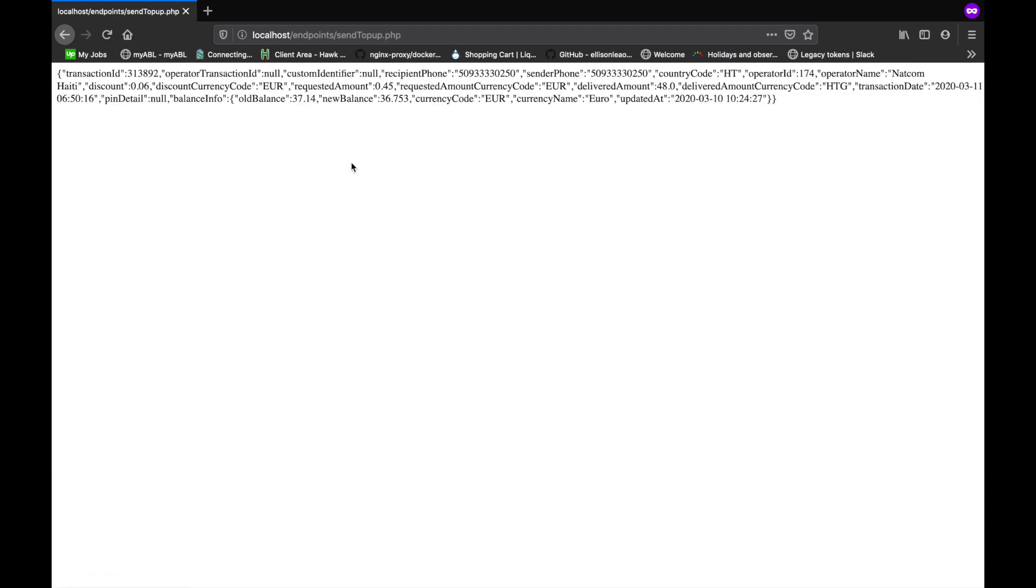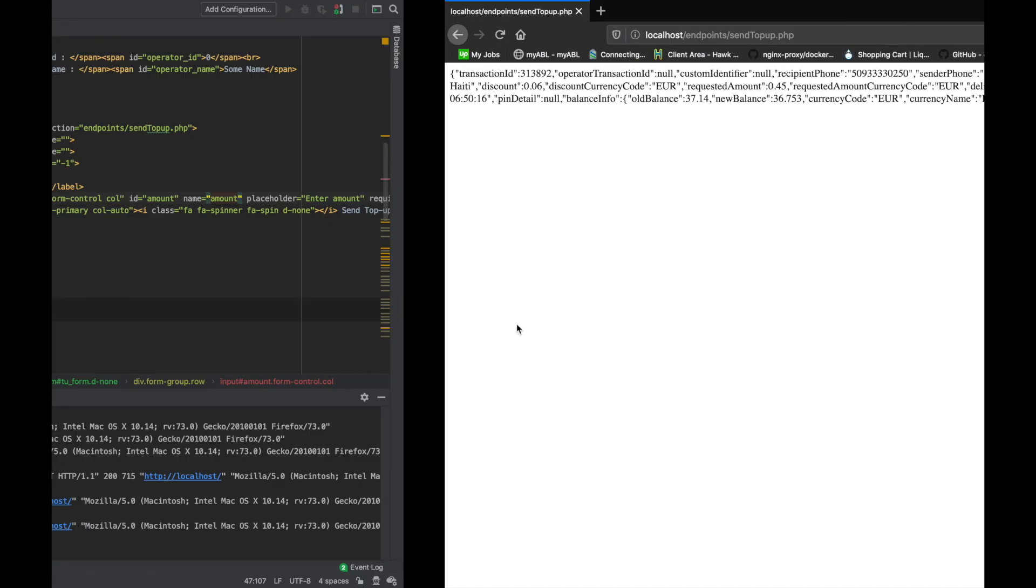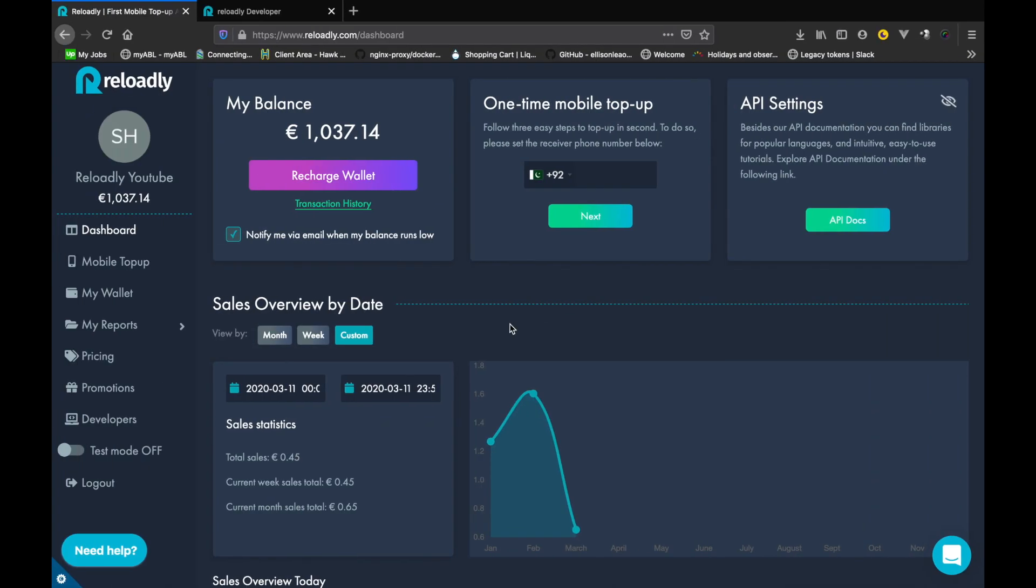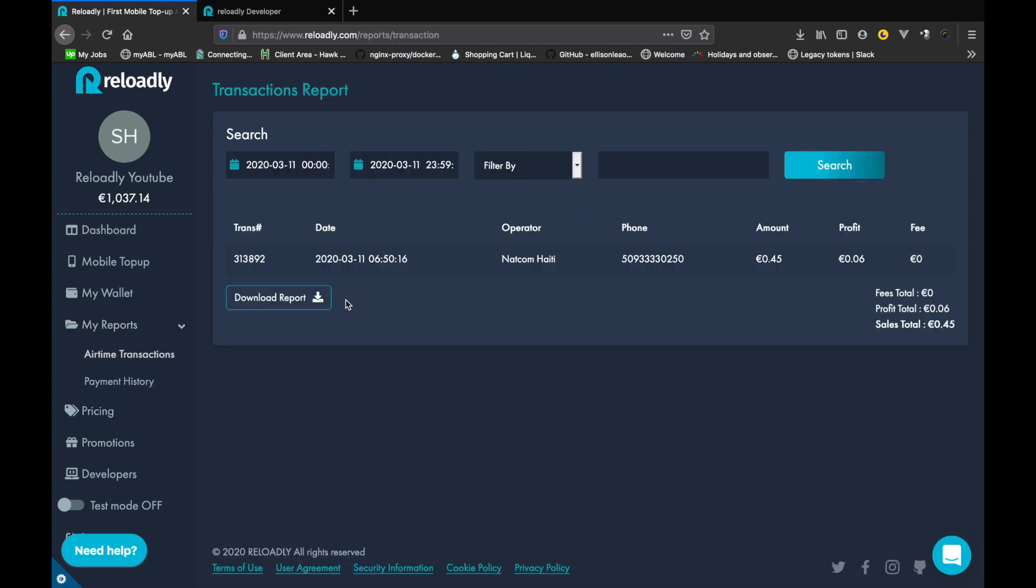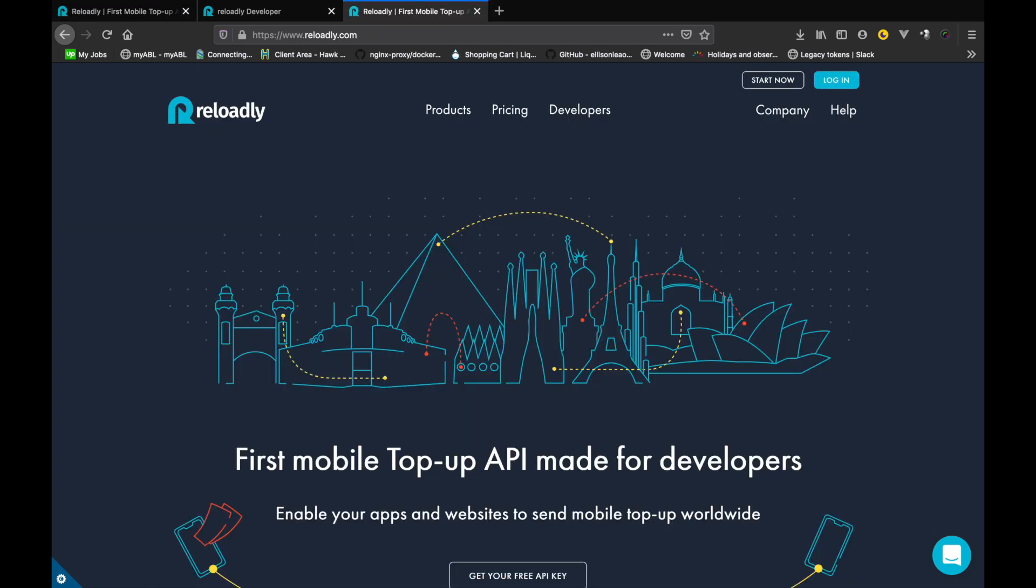There we go, we've successfully sent our first top-up using the API and the Reloadly platform. See how easy it was to actually get started. We can actually go into the dashboard in reports and airtime transaction and actually see this transaction that we have made.